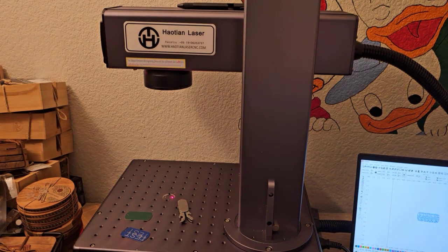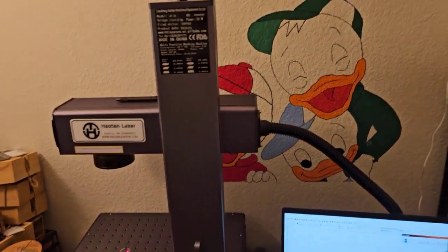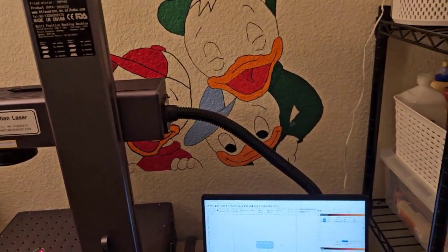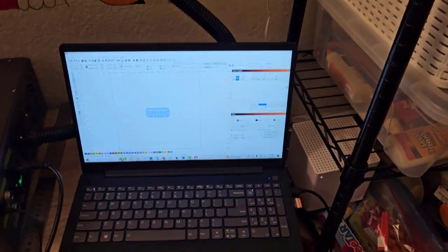I'm going to switch over now to the computer so you can see what I'm doing in Lightburn here.